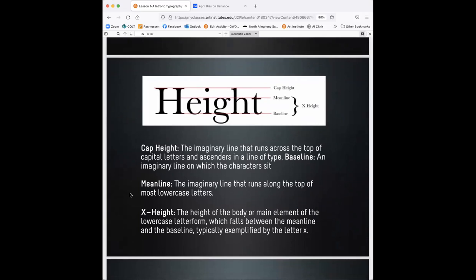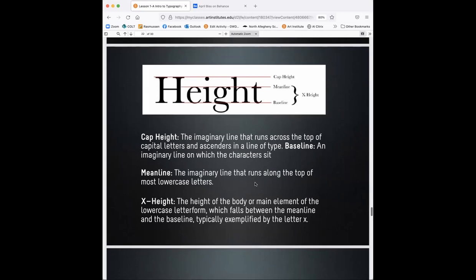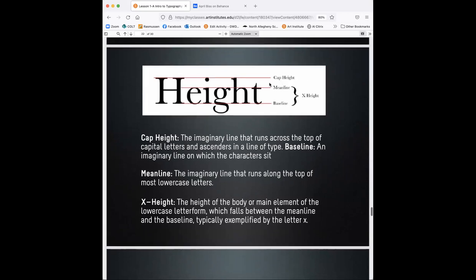There's your ascender and your counter, and then this is sans serif. So sans means without. So basically it's without the little feet. Cap height is the imaginary line that runs across the top of the capital letters and ascenders in a line of types. You can see the cap heights on the very top. The baseline is an imaginary line on which the characters set. So a lot of the times I'll say something like I'll give a critique to a student and I'll say, make sure all of your baselines align. Say if they're working on a magazine layout, that's what I'm referring to.